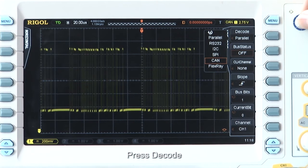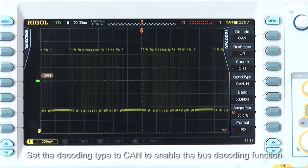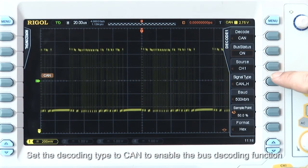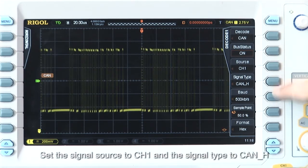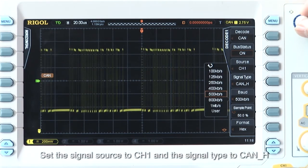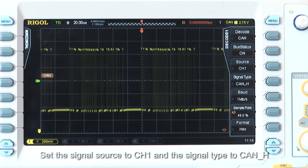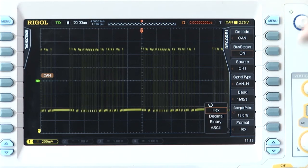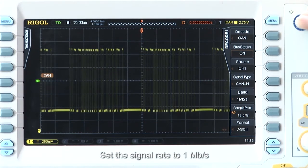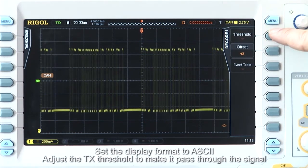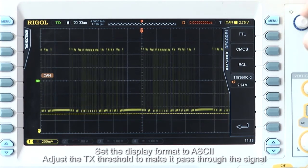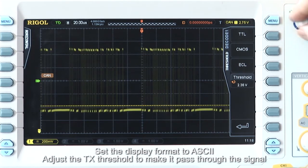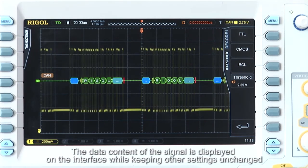Press decode. Set the decoding type to CAN to enable the bus decoding function. Set the signal source to channel 1 and the signal type to CAN_H. Set the signal rate to 1 megabit per second. Set the display format to ASCII and adjust the transmission threshold to make it pass through the signal.